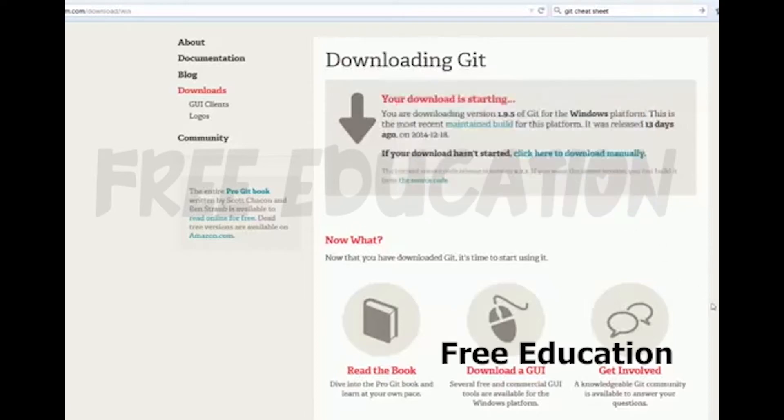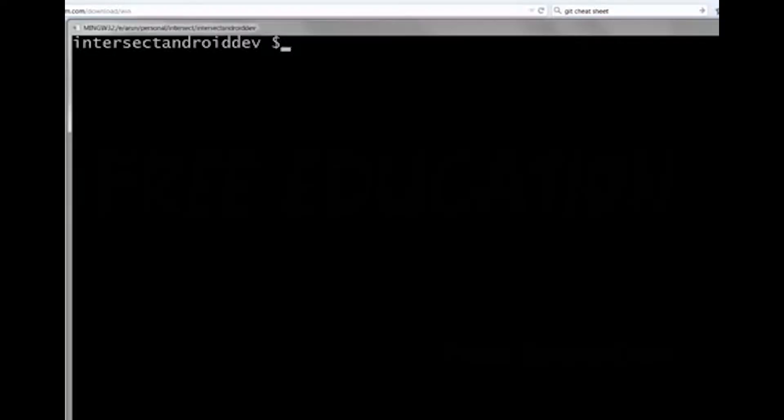It will give you two things. One is the command prompt. The other is Git Bash.